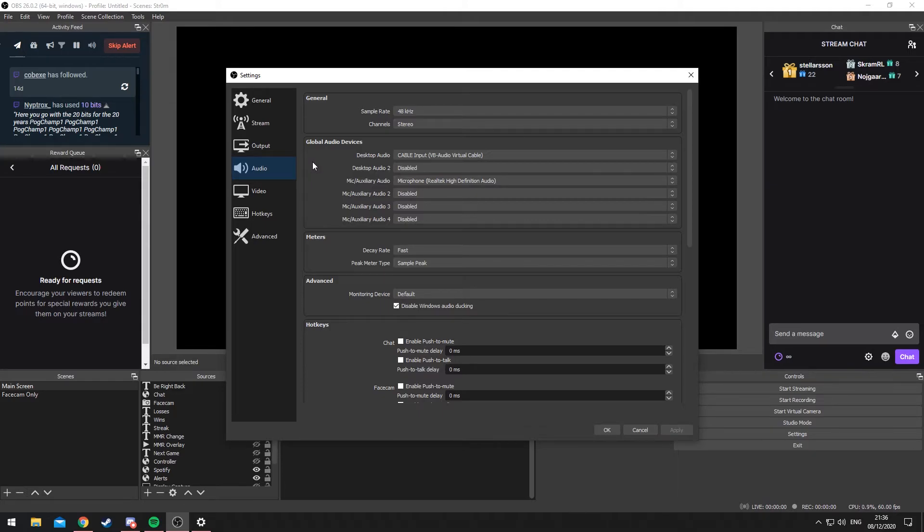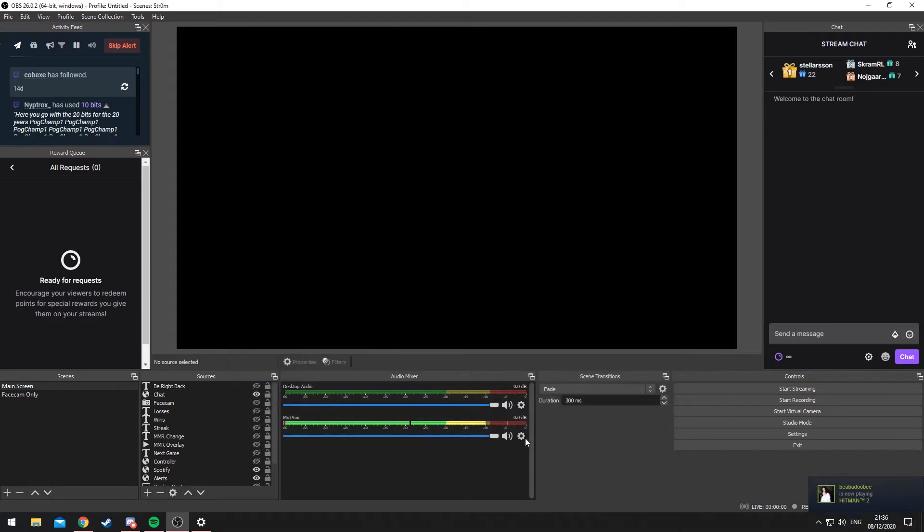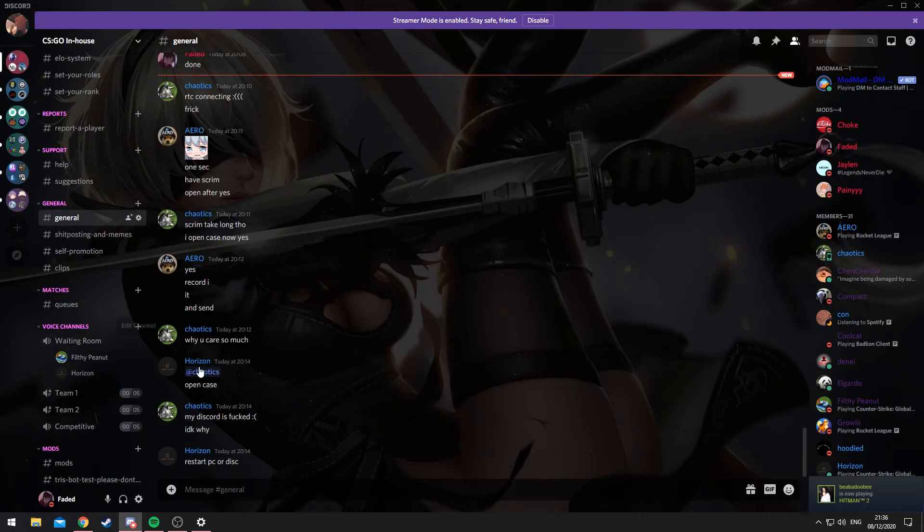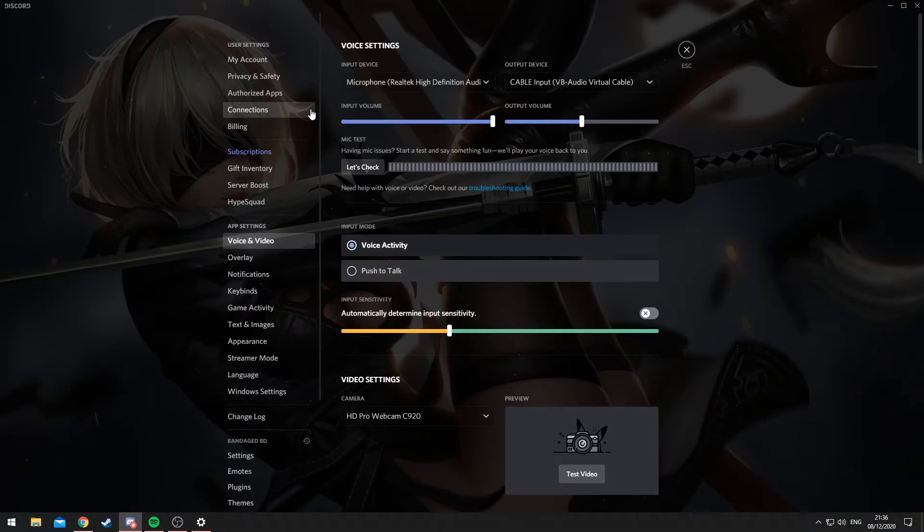Which begs the question, now how do we go around getting rid of the Discord audio? That's a pretty simple way to do that. All you have to do really is within Discord, if you go into your settings, Voice and Video